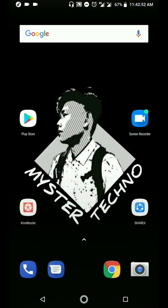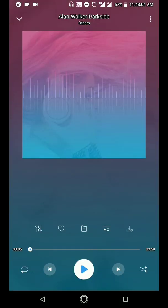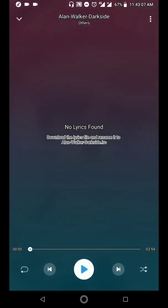Hello, what's up guys? Welcome back to my YouTube channel. Ngayong araw, ay tuturoan ko kayo kung paano maglagay ng lyrics sa ShareIt application ninyo. At by the way, applicable itong tricks and hacks na ito sa mga music application na may lumalabas na 'no lyrics found'.